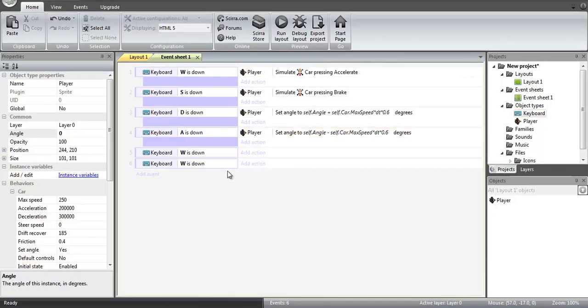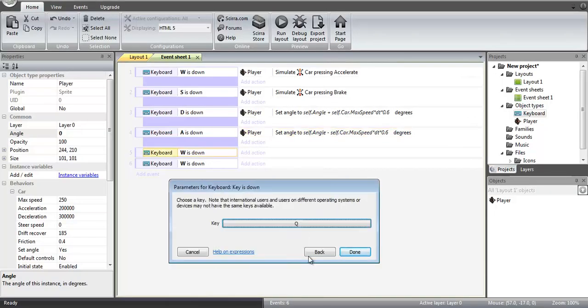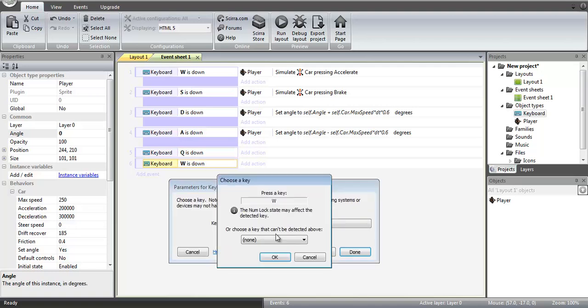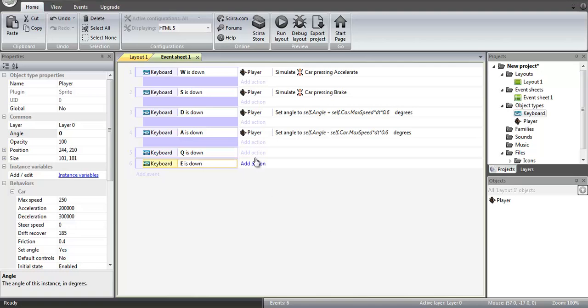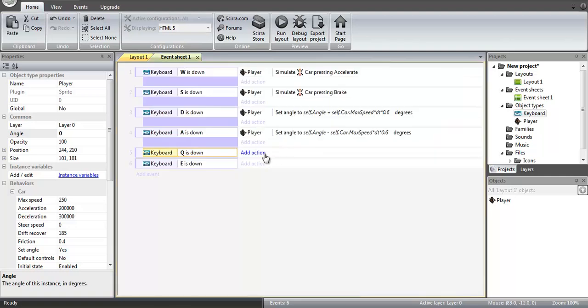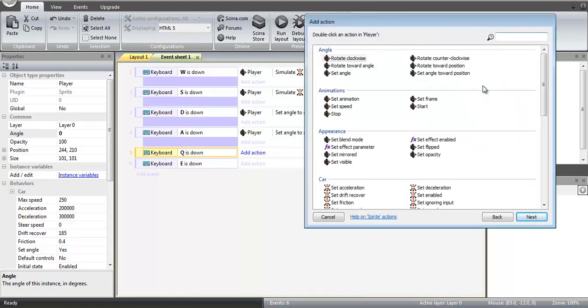Now once we're done with that, we are going to add some nice little strafing functions. First one we're going to need is Q, and then E. So Q will be to the left, and this will be at minus 90 degrees from the current player angle.